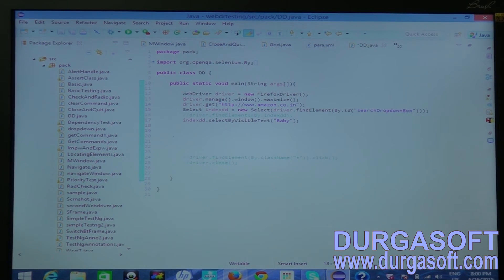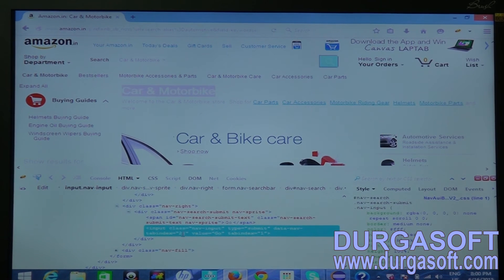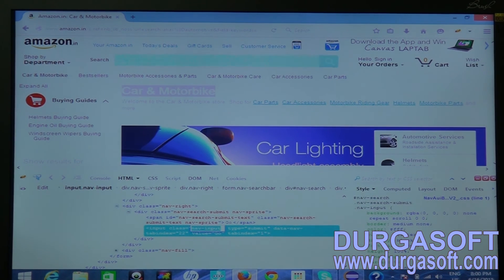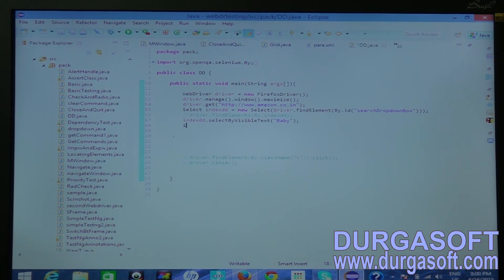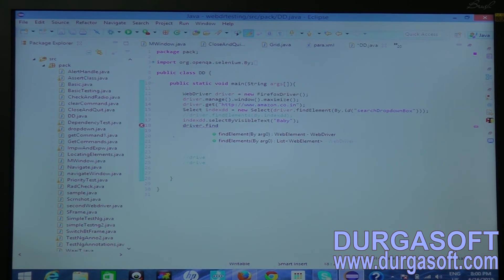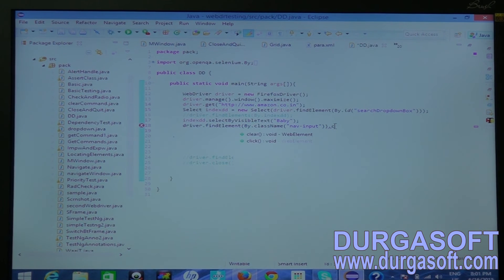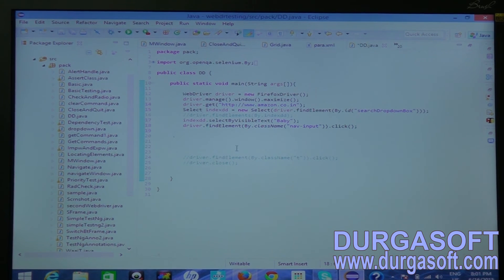I have to select baby and then click the search button. So I am going to locate the search button as well. It has a class attribute — nav-input. I copy this class name. After selecting the dropdown value I am going to find the element by class name nav-input and call click(). This is my verification step.